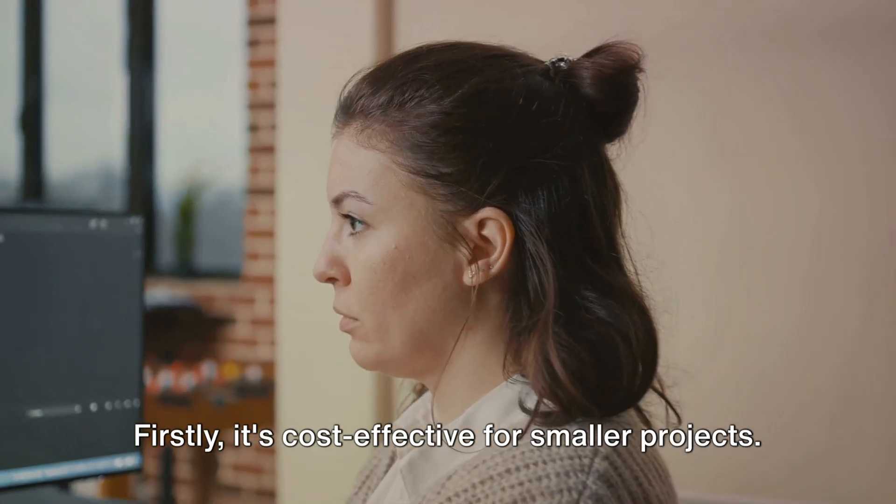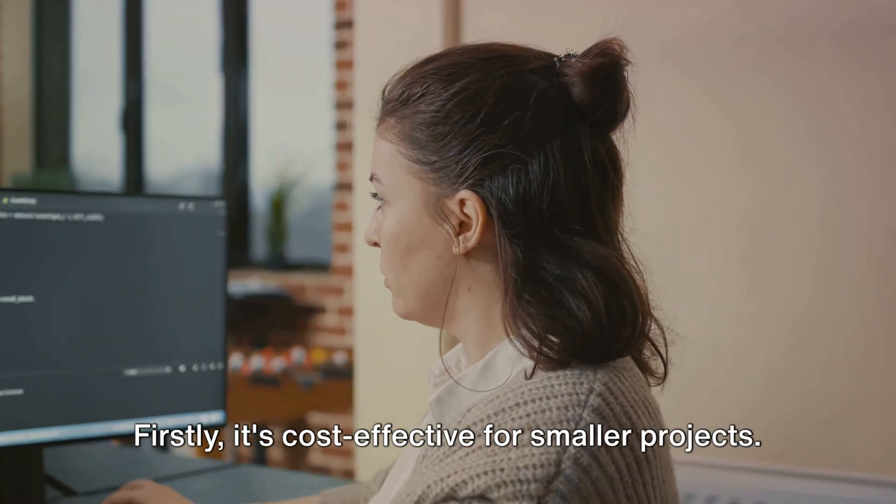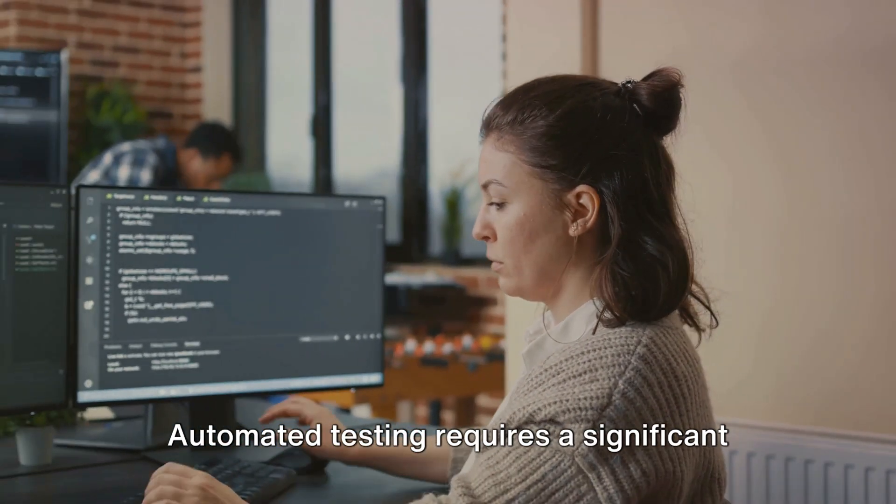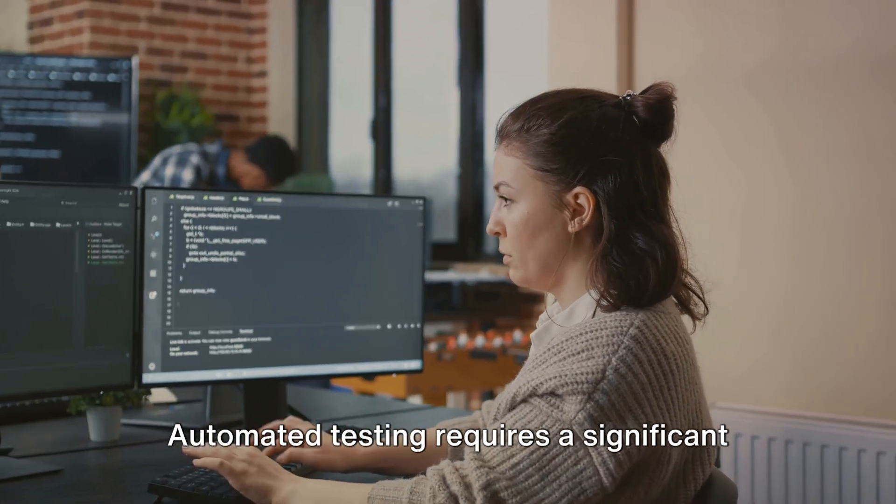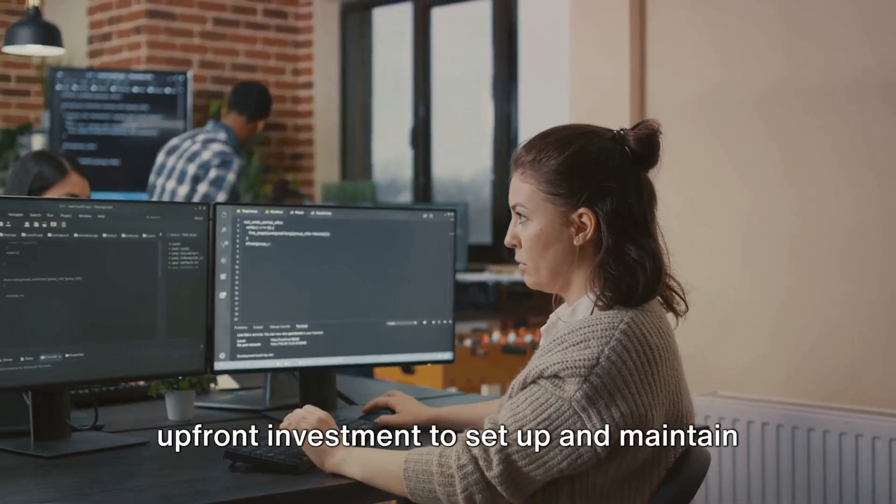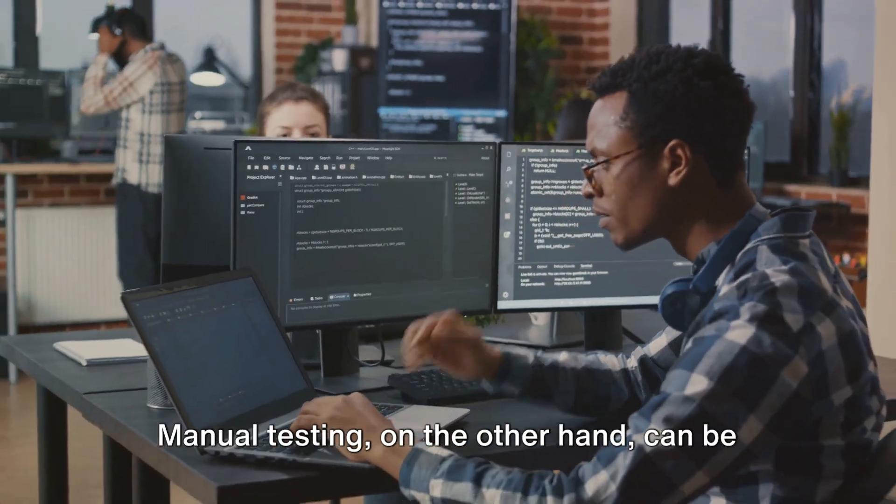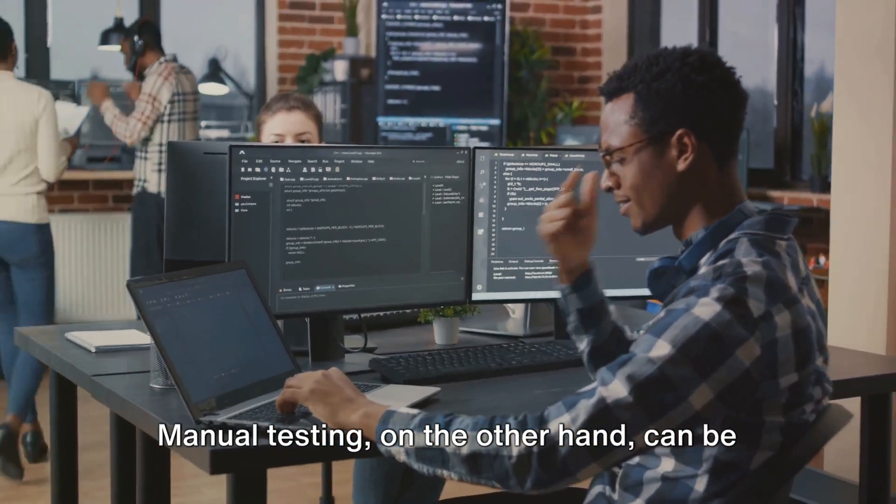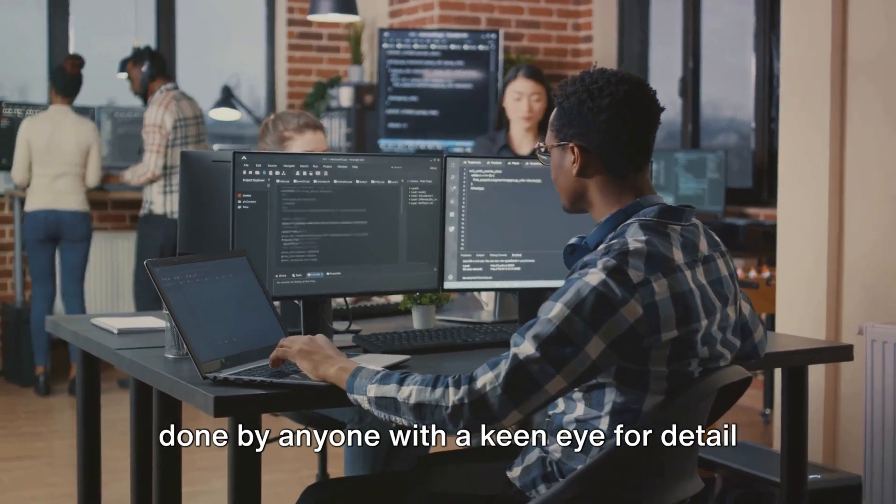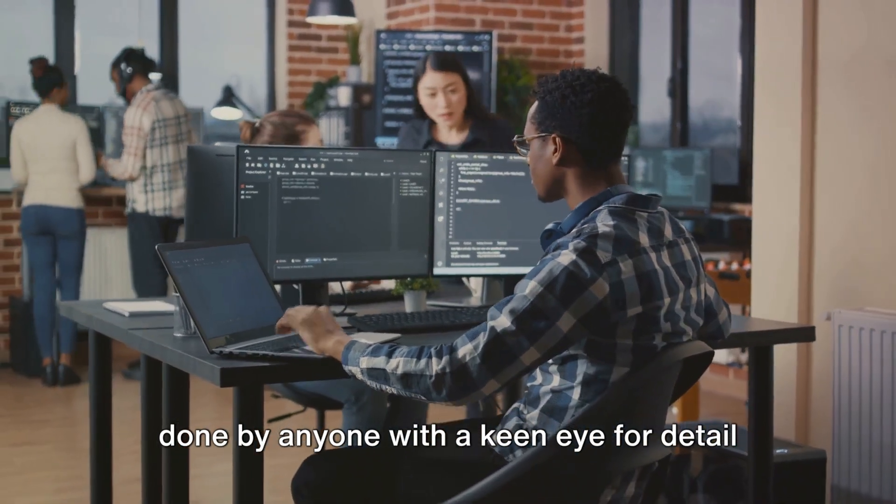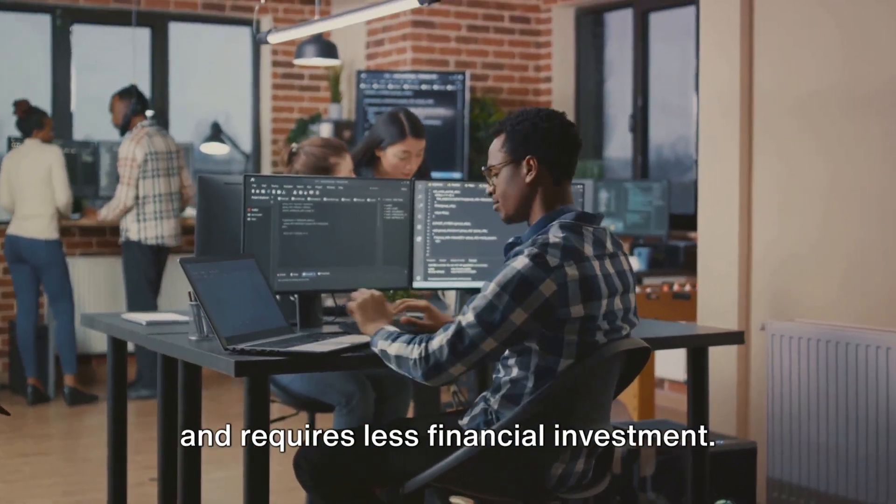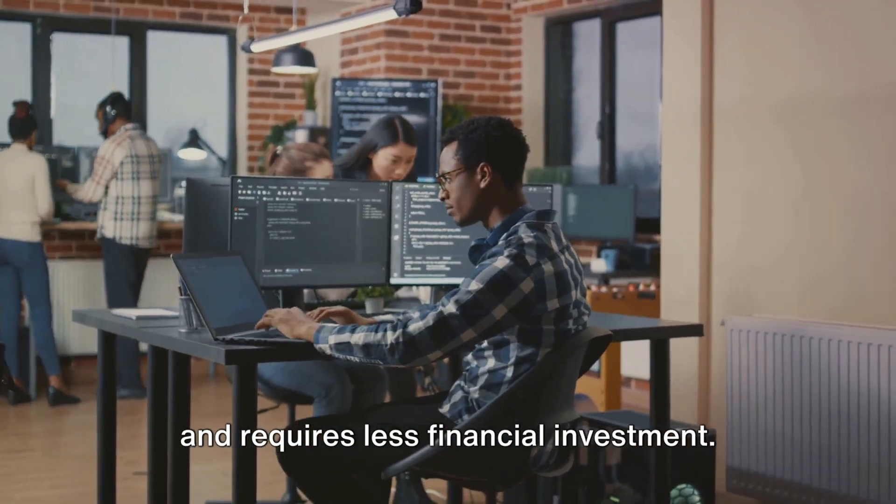Firstly, it's cost-effective for smaller projects. Automated testing requires a significant upfront investment to set up and maintain the testing environment. Manual testing, on the other hand, can be done by anyone with a keen eye for detail and requires less financial investment.